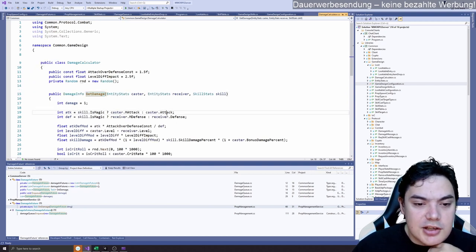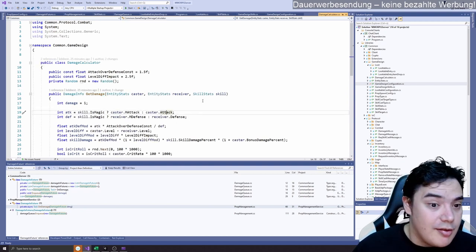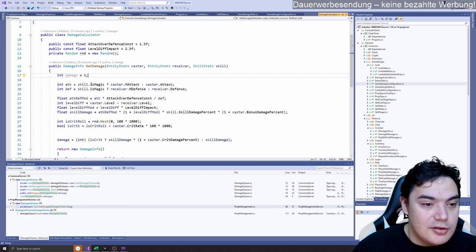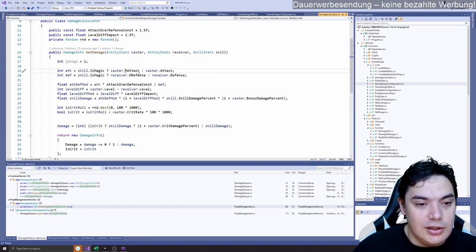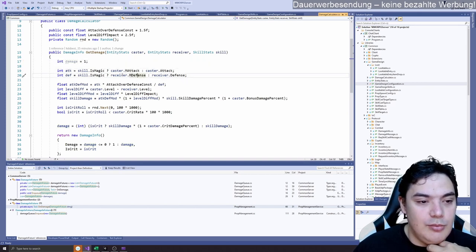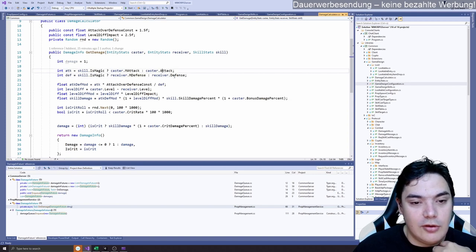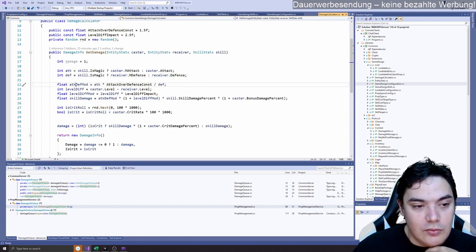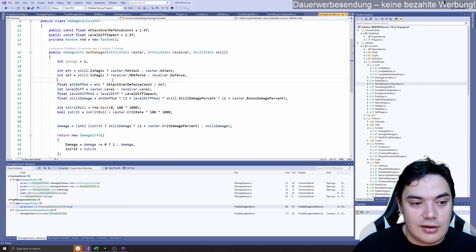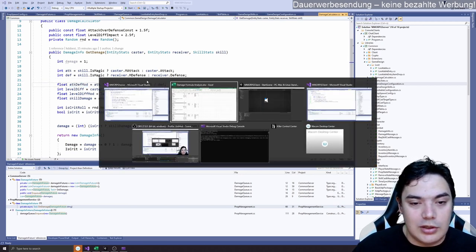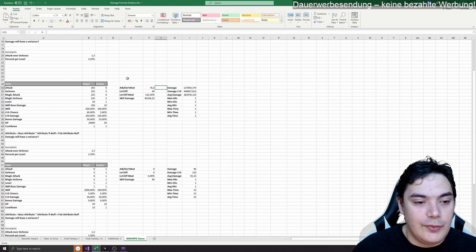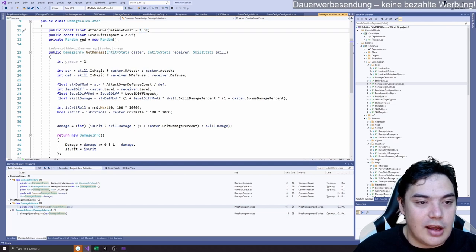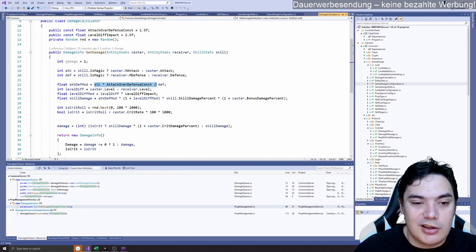And the calculation is basically the same as in Excel. We first check is it a magic skill. If that's the case, then we use M attack and M defense for attack and defense. If not we use attack or defense. Then we calculate our attack def mod, which is exactly the attack def mod like in Excel, where we have this constant 1.5 attack over defense const, multiply it by attack and divide by defense.